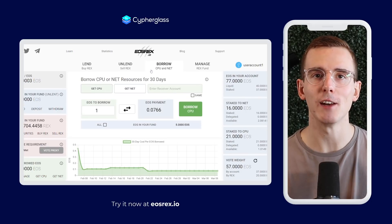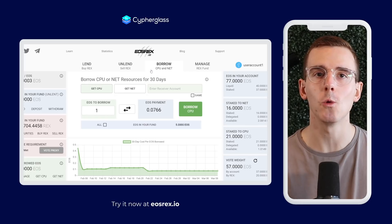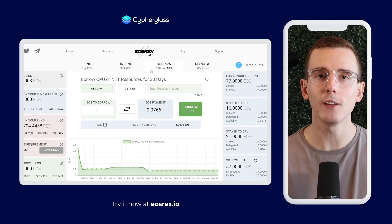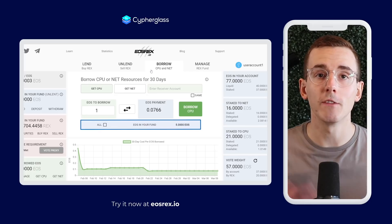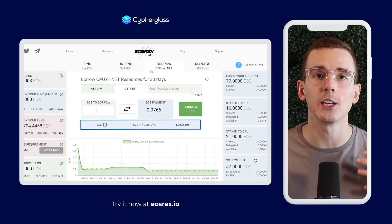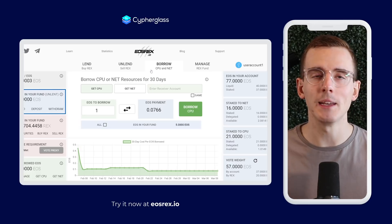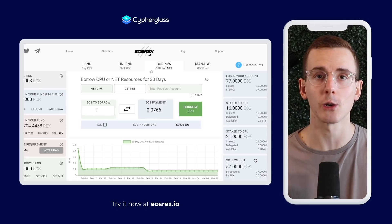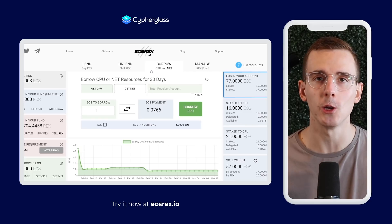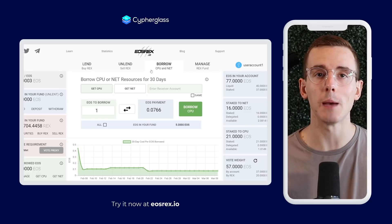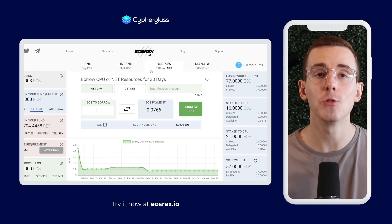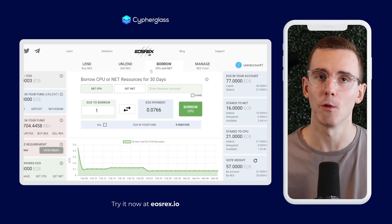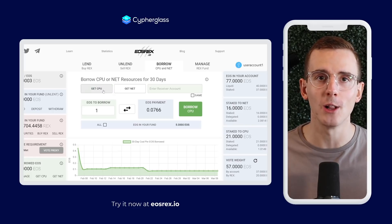The second main function, of course, is borrowing CPU or NET — borrowing that EOS token power directly from the people who have decided to lease their EOS into the system. That means if you're a DApp developer or just a user of DApps that needs additional CPU, you'll soon be able to use eosrex.io to directly lease that CPU from this broader REX pool.